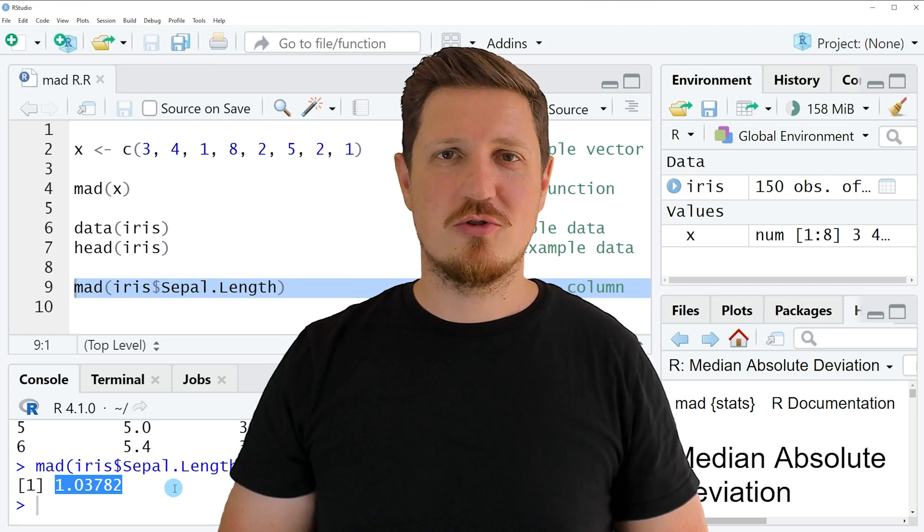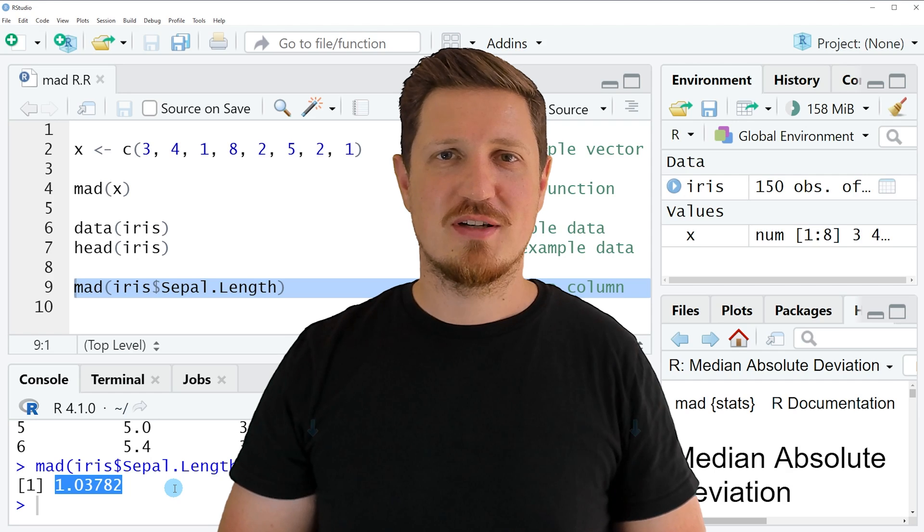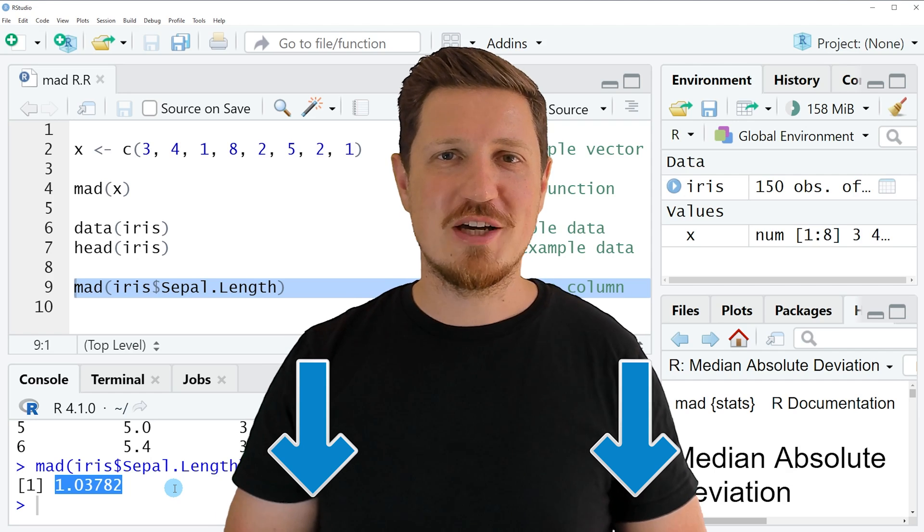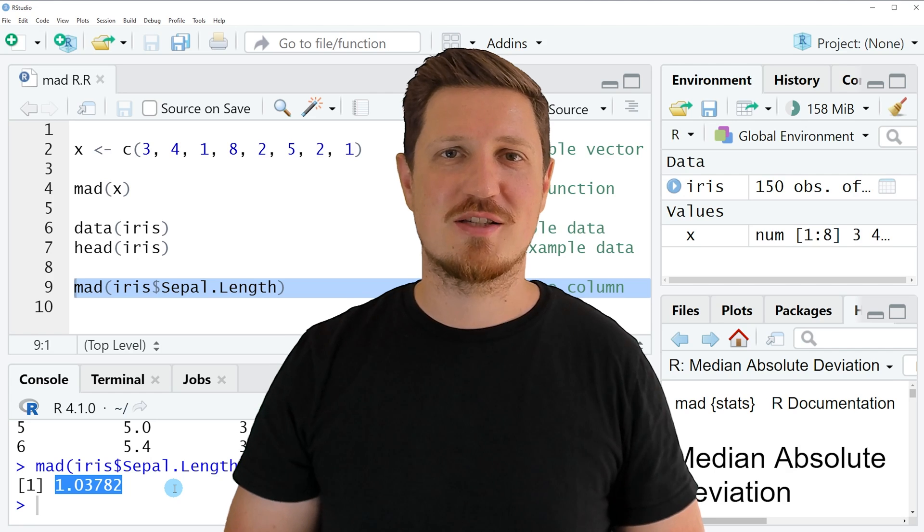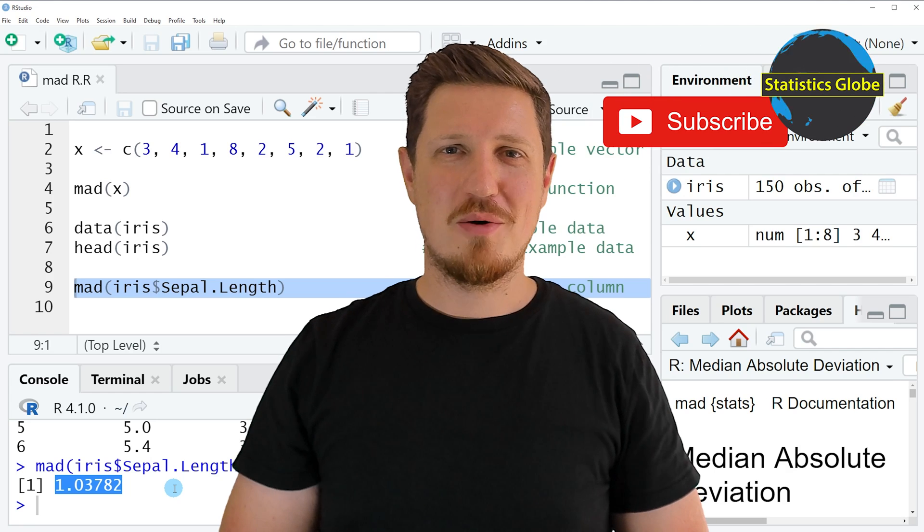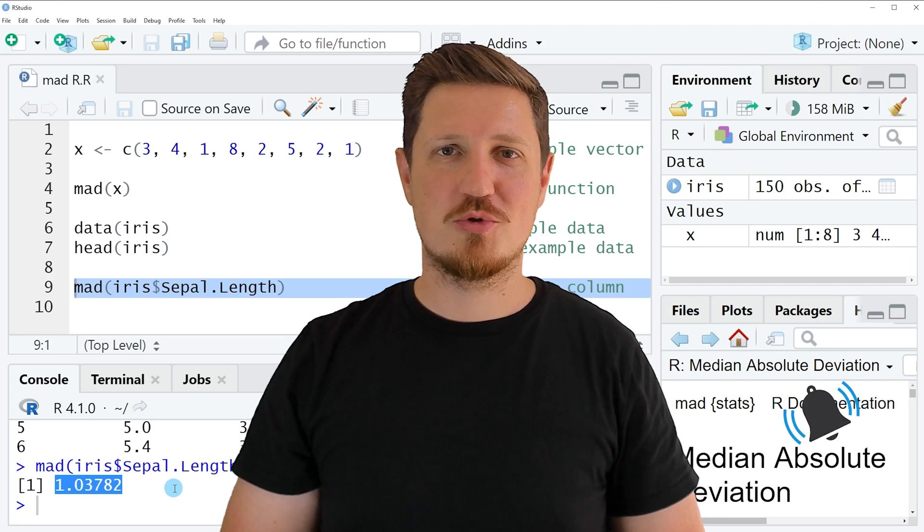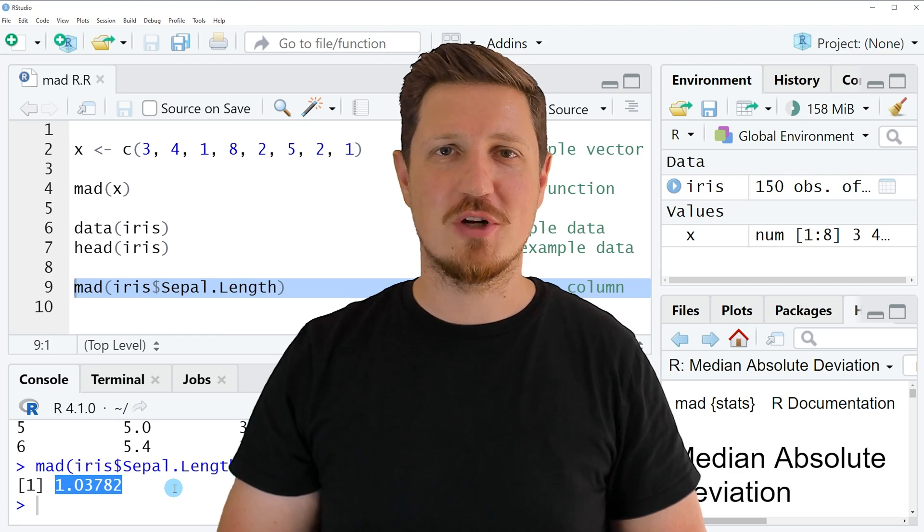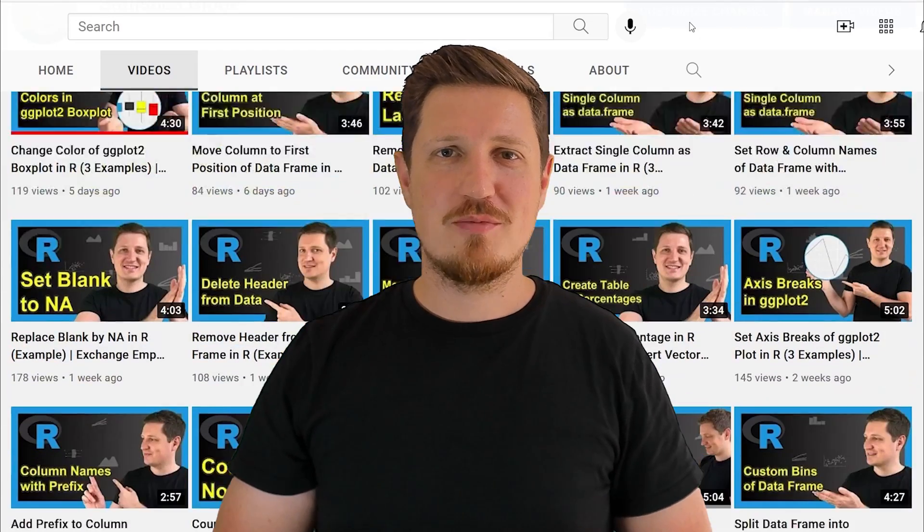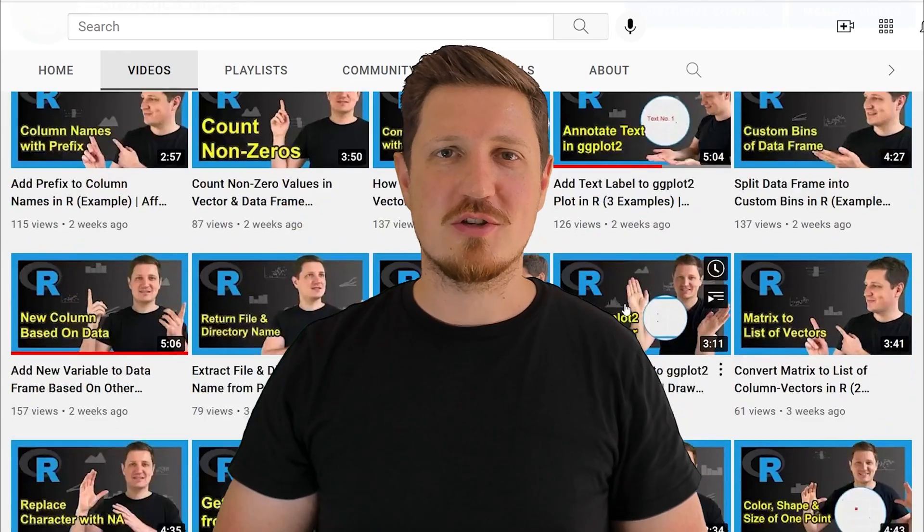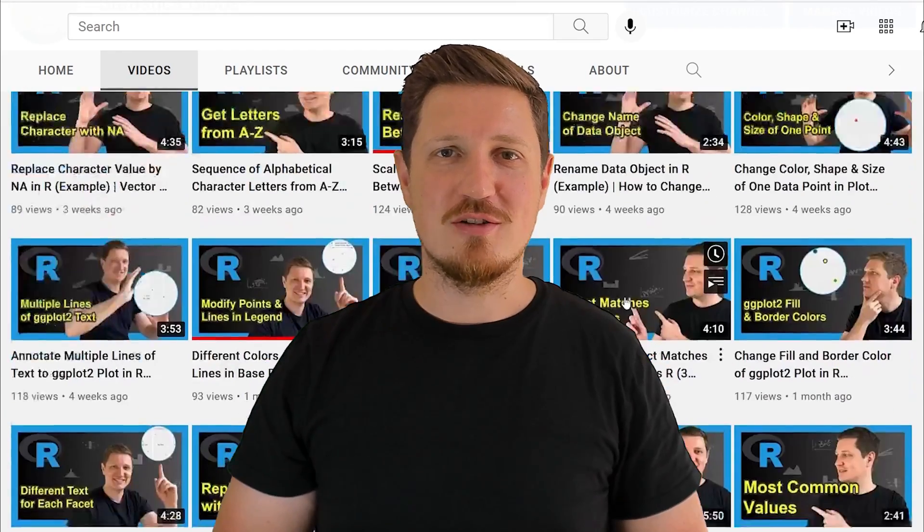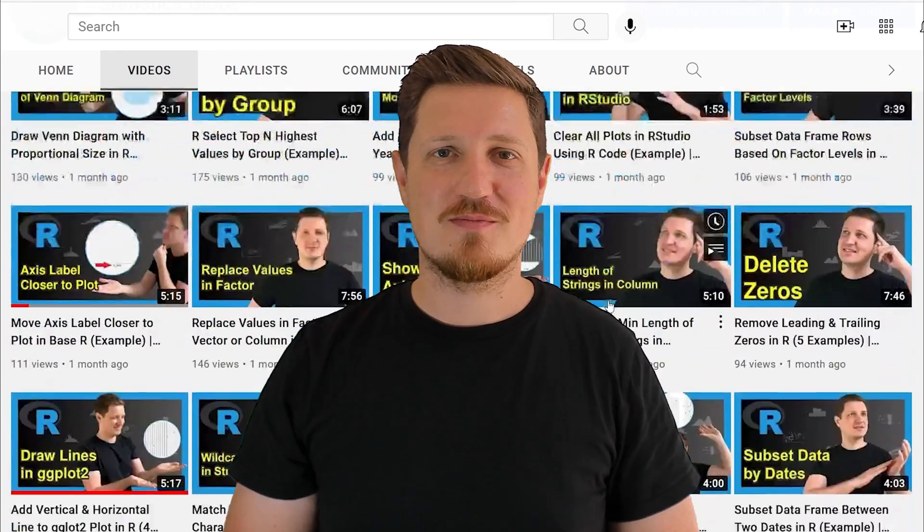If you have liked this video or if you have any questions, let me know in the comments section below. I'll try to respond to all comments as soon as I can. Furthermore, make sure to subscribe to my YouTube channel to get notified about future video releases. I have already published about 500 videos on this channel and I'm releasing new videos on a daily basis.